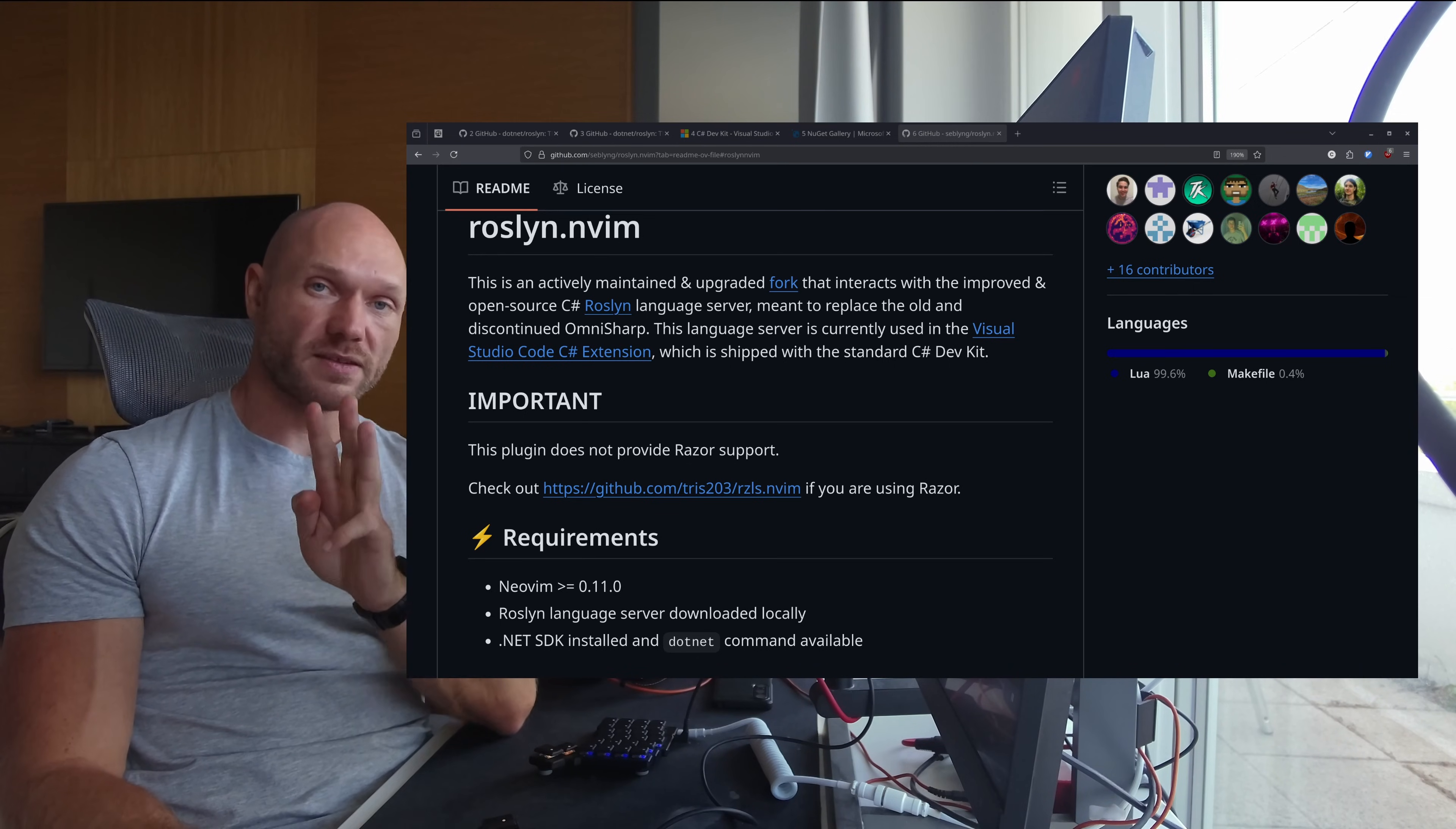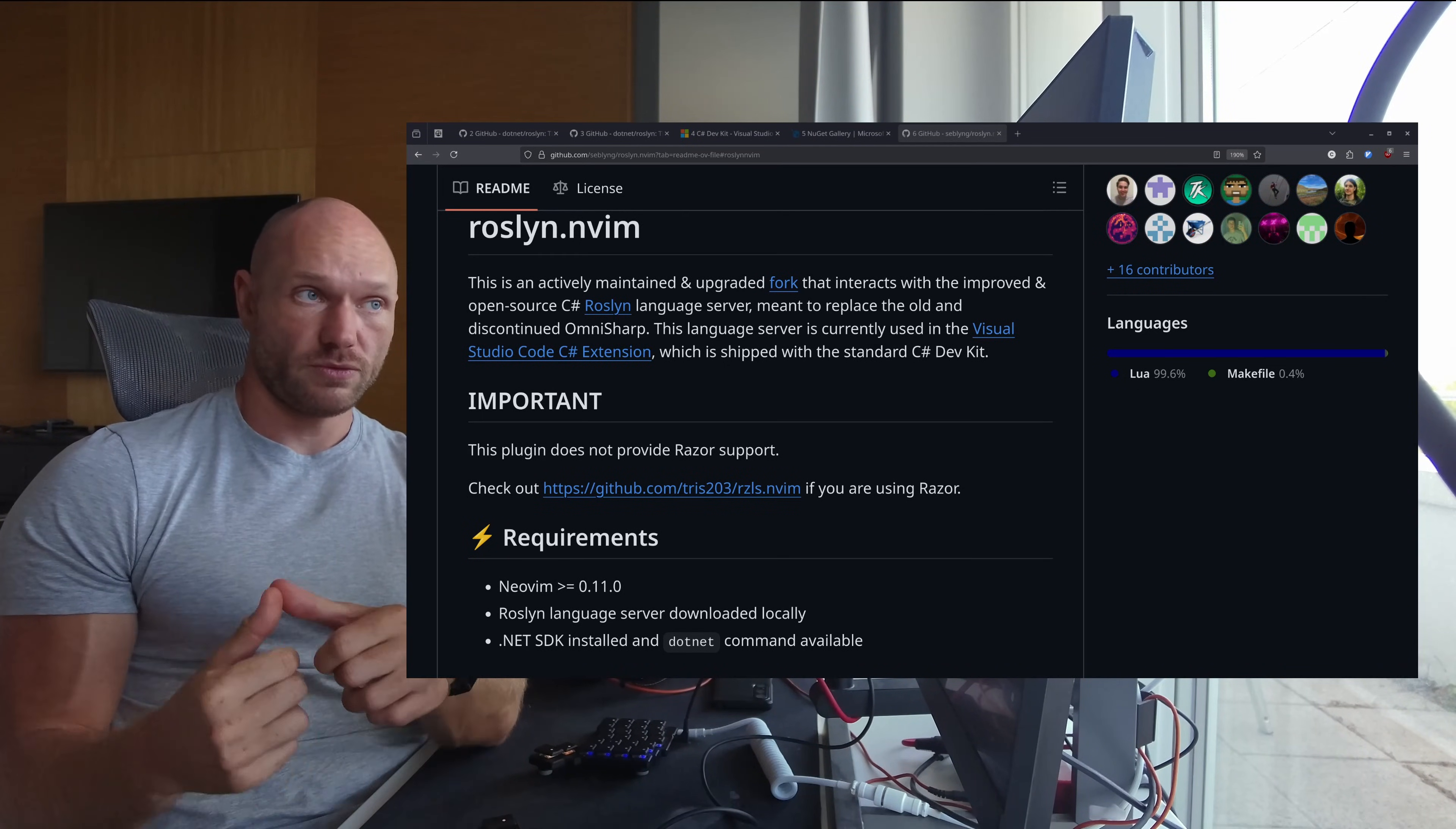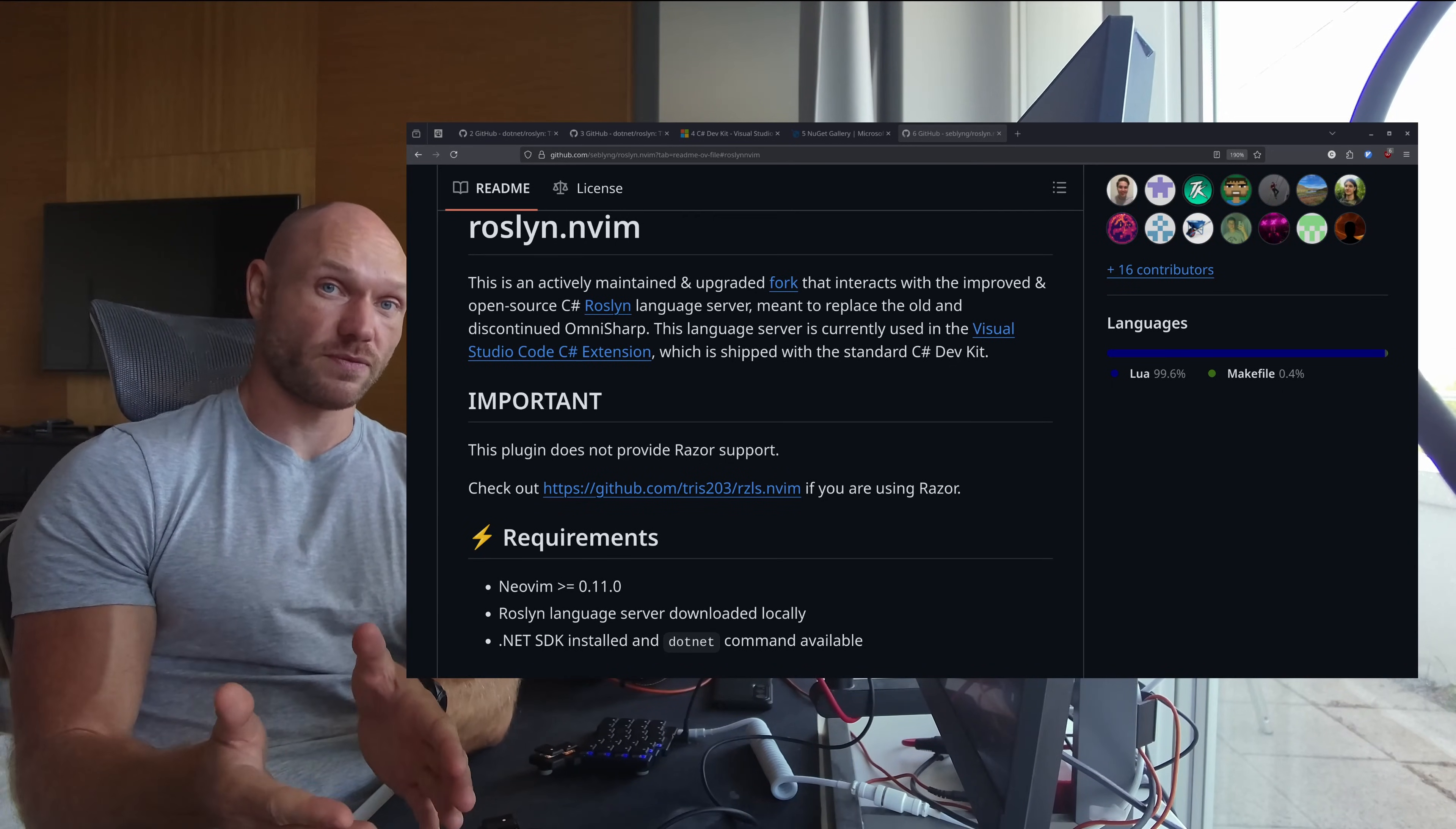Three advantages that I see that Roslyn or the Roslyn LSP clearly has over the old OmniSharp LSP: number one is what you see right here - it's official, it's coming from Microsoft. This is the thing running in VS Code meant to be used by millions of developers, so you have official vendor support for that LSP from Microsoft directly.